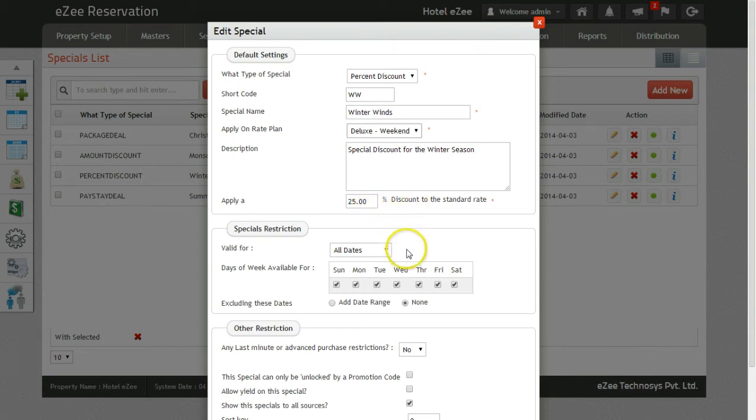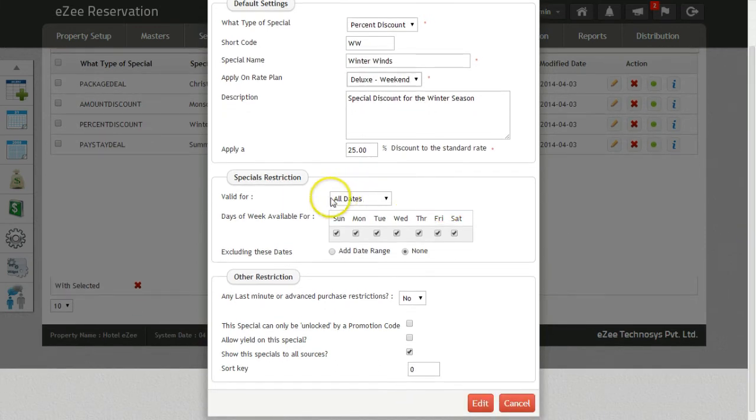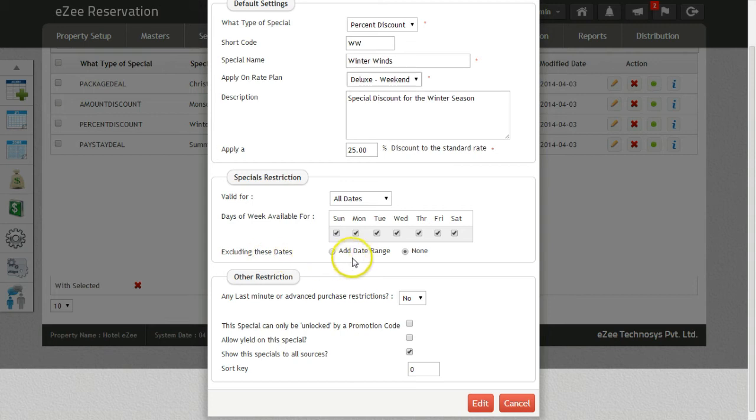You can also apply restriction settings to this package by setting the validity and weekdays availability. One can also set the dates for which the package should not be applied.